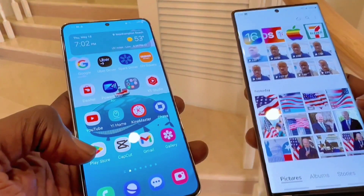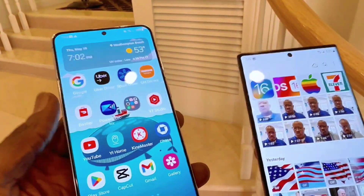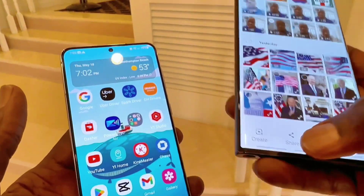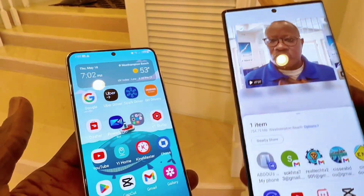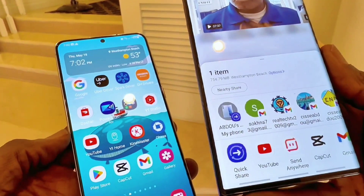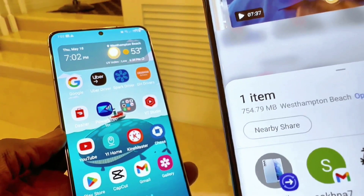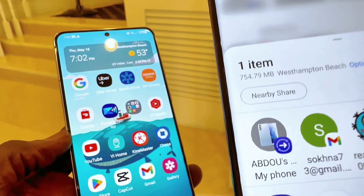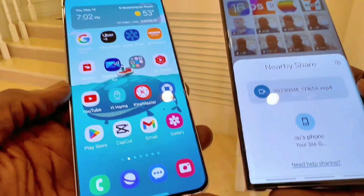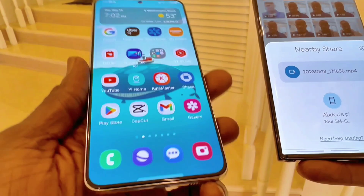I'm going to go to my Photos and select a file — in this case a video. I'll click on Share. When you click Share, a window comes up, and you can see it says 'Nearby.' You have to select 'Nearby' to start the airdrop process.